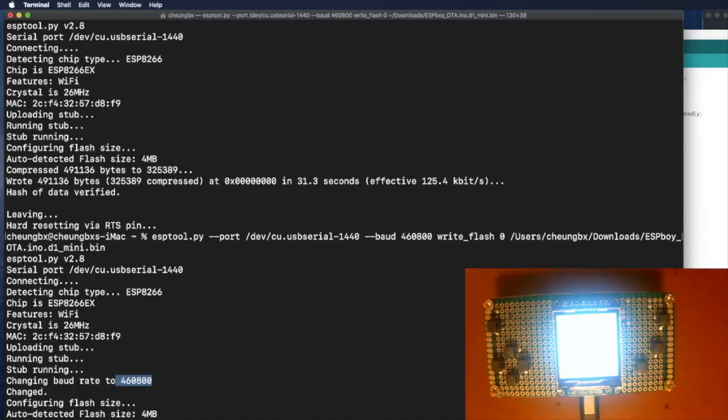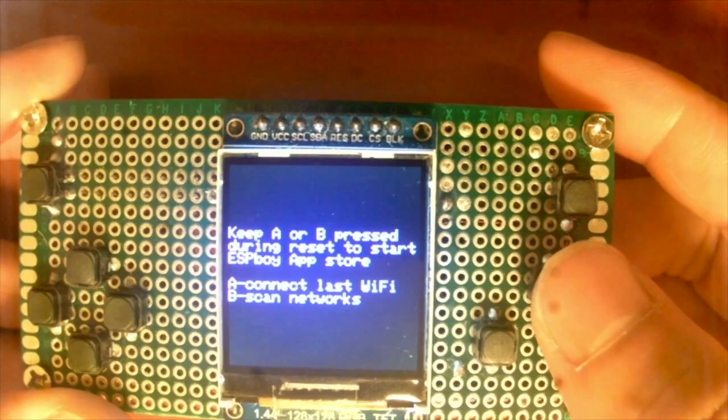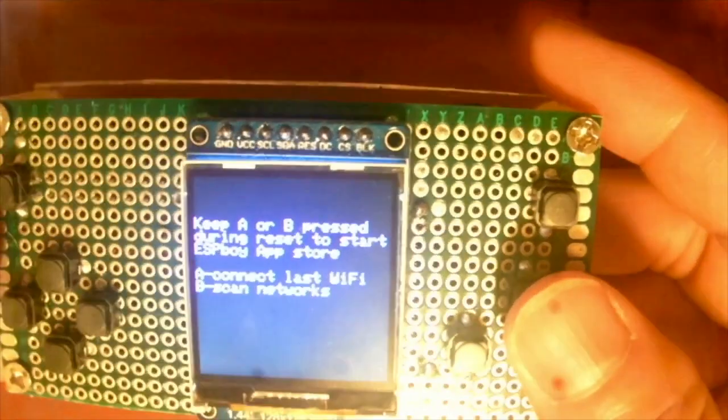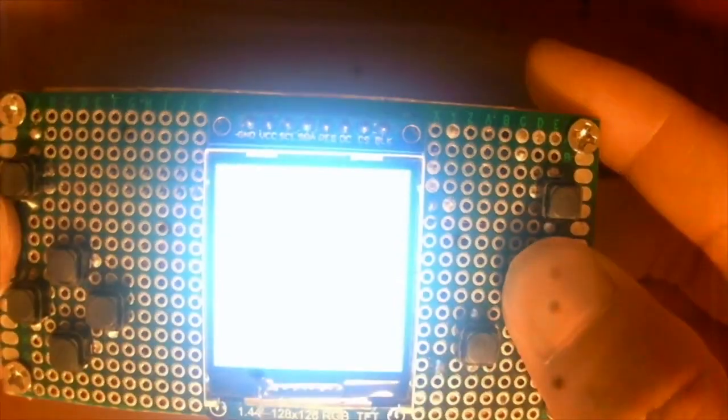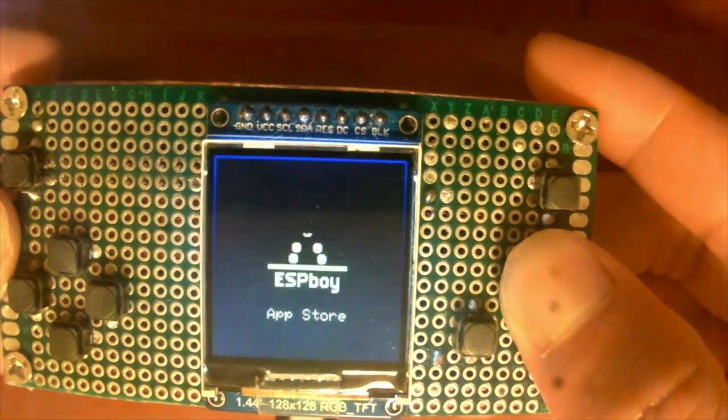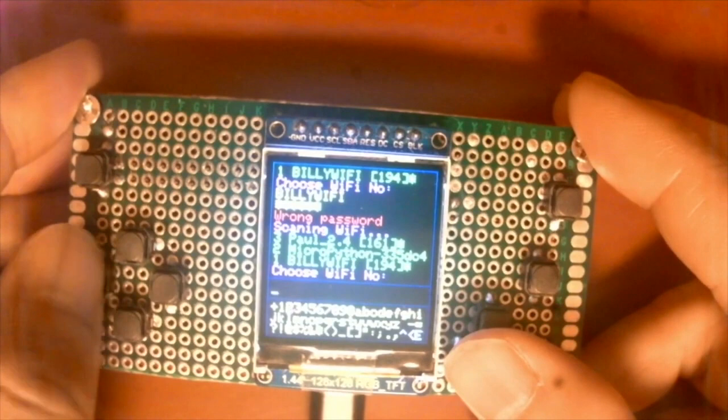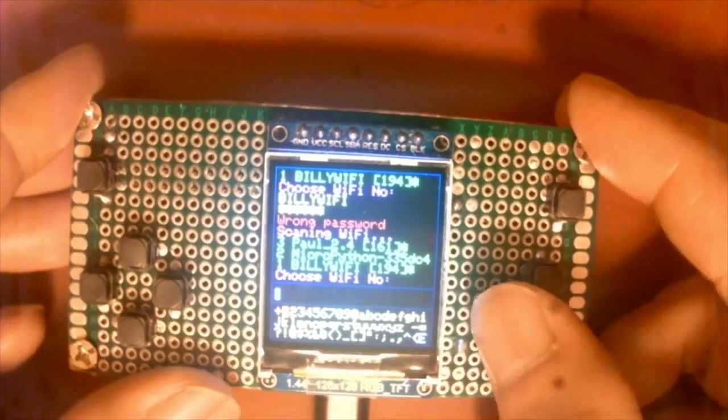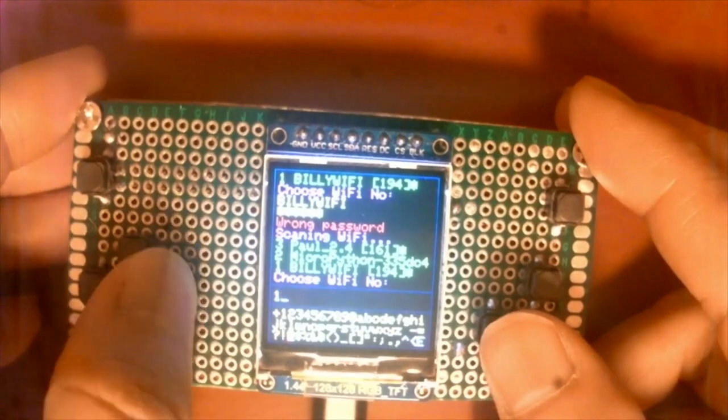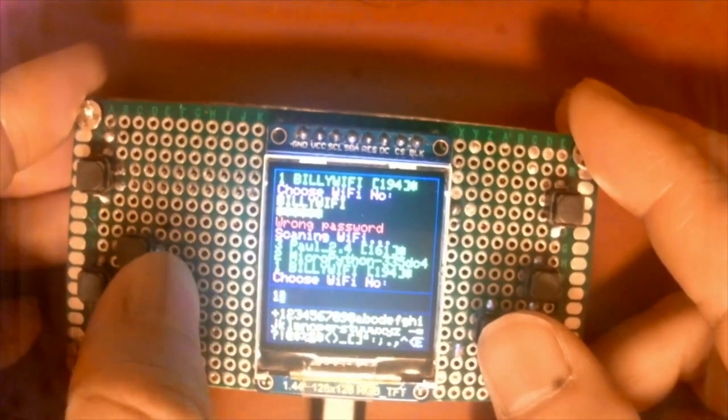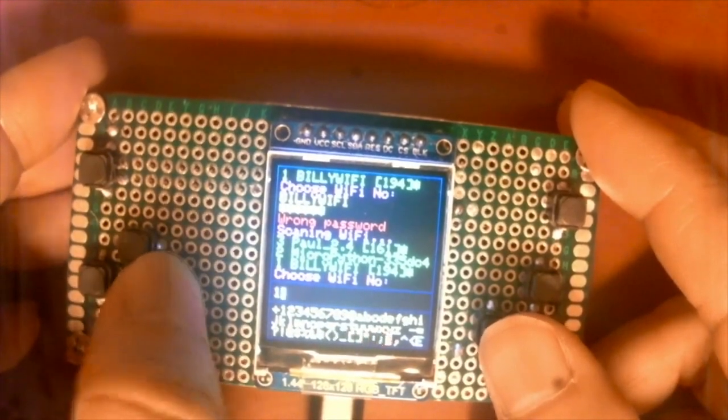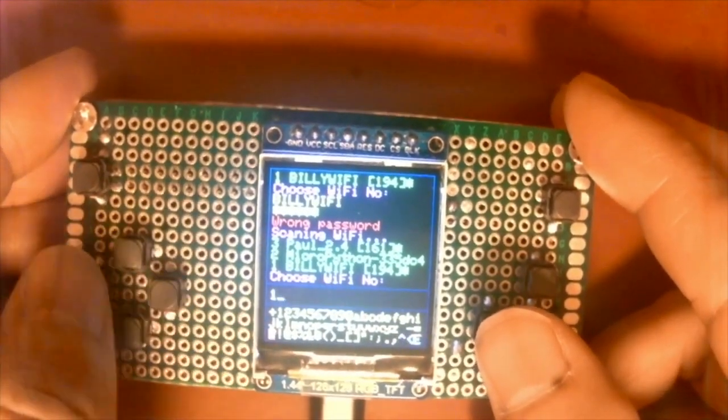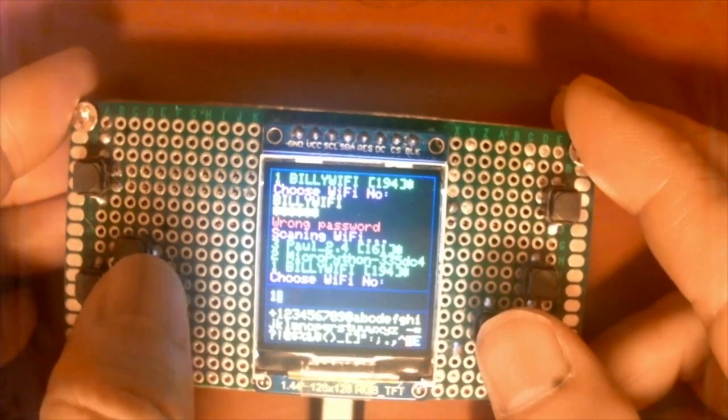After the upload, it will reset your ESPBoy and you will see this screen. You need to hold the button B while you reset and keep holding the button B until you see the scanning Wi-Fi menu. Like this. Check which Wi-Fi SSID you are using at home and identify the number. For me it is number 1, so I just go to select 1 on the keyboard. And then I have to move all the way to the letter E at the bottom right corner. That means enter. Then I press A to choose enter.